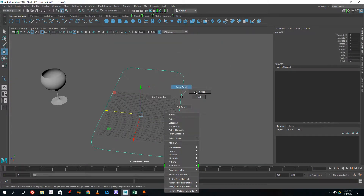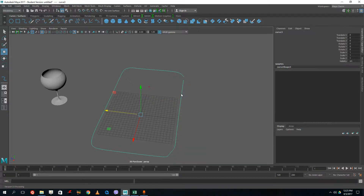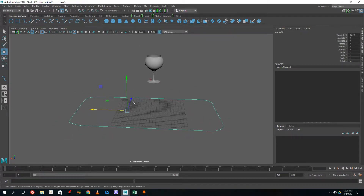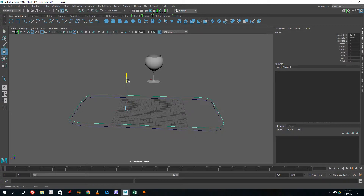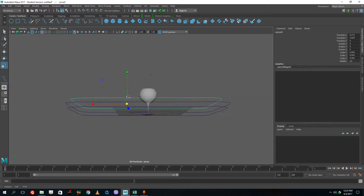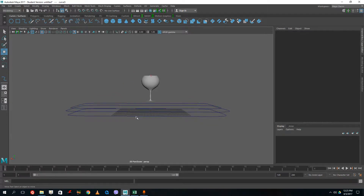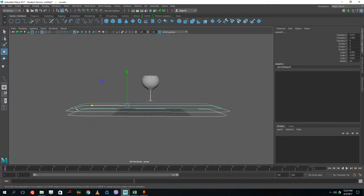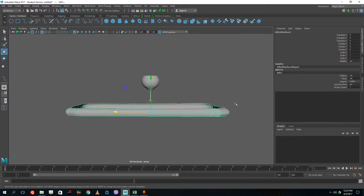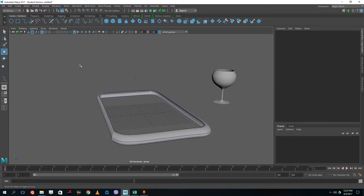To close the curve, go to Shift + Right Click and choose Open/Close Curves. There you go — I've got my basic table outline. Now I press Shift+D to duplicate it, pull it out a bit, increase the size, then Shift+D again and decrease the size for the inner curve. I select both curves in order and go to Surfaces > Loft to loft them out.